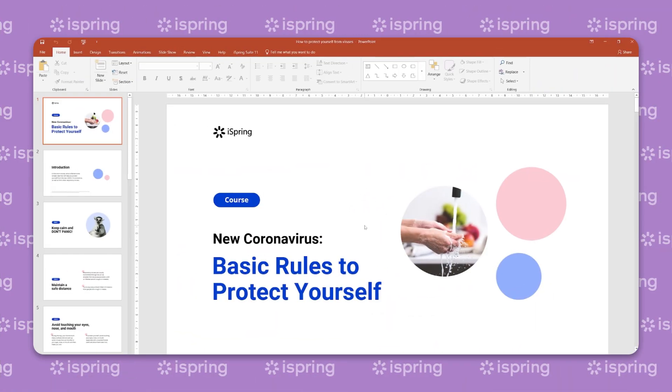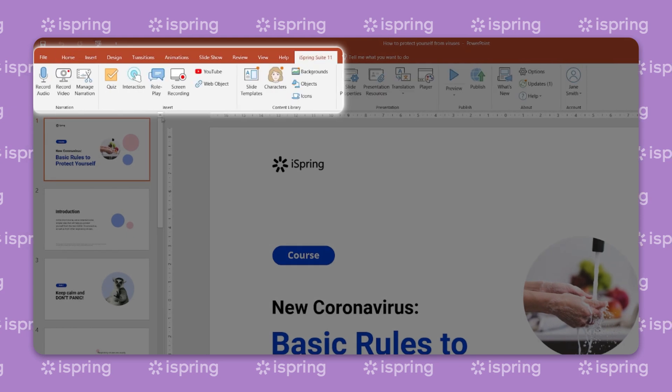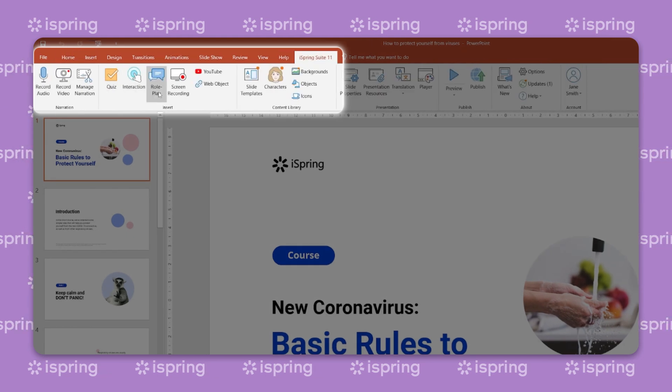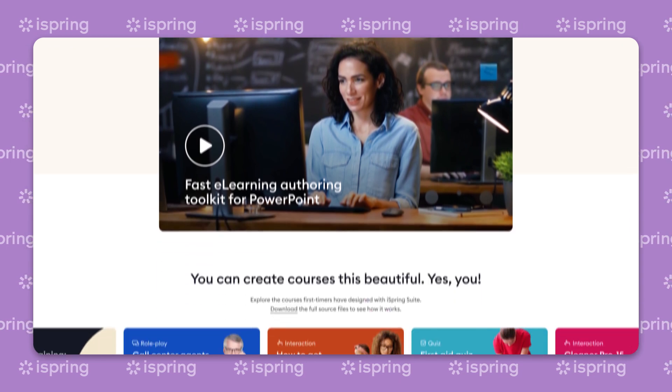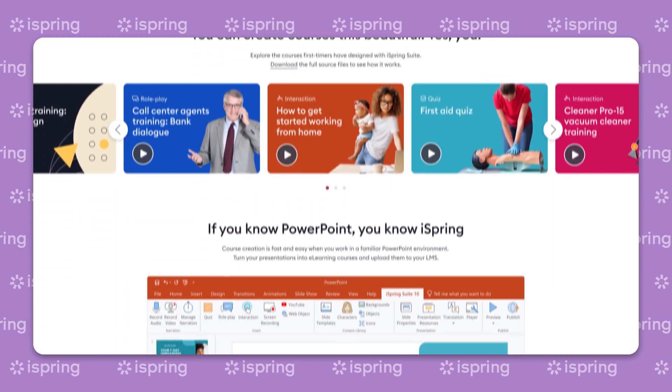You will also need an e-learning toolkit, so that you can create interactive courses with quizzes, videos, and dialogue simulations. A great example of such a toolkit is iSpring Suite.